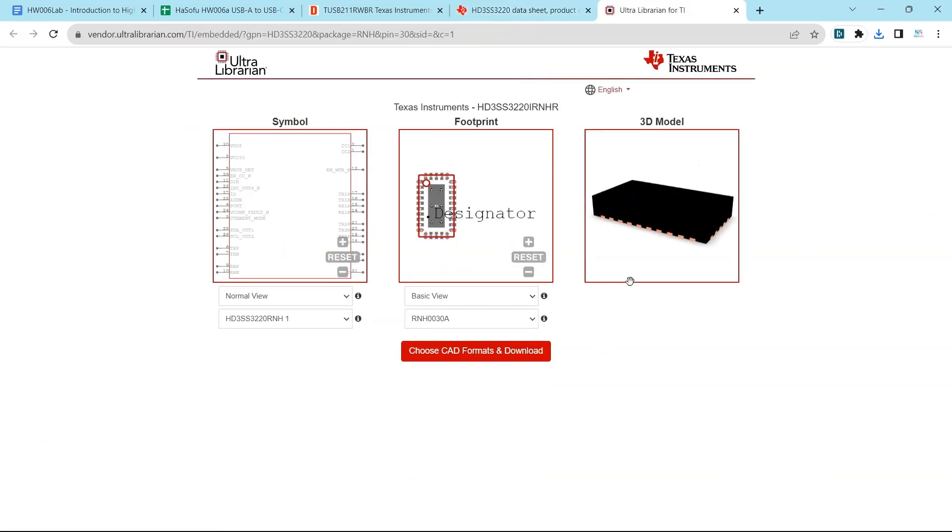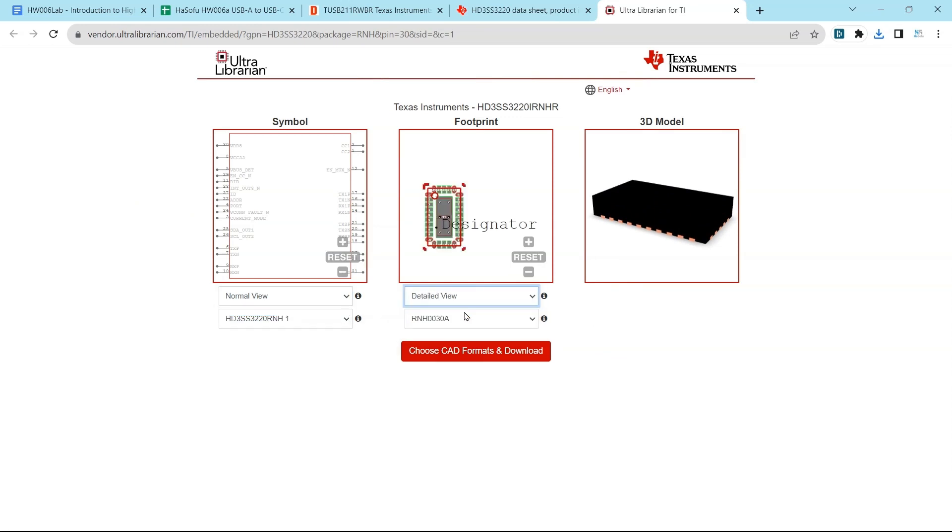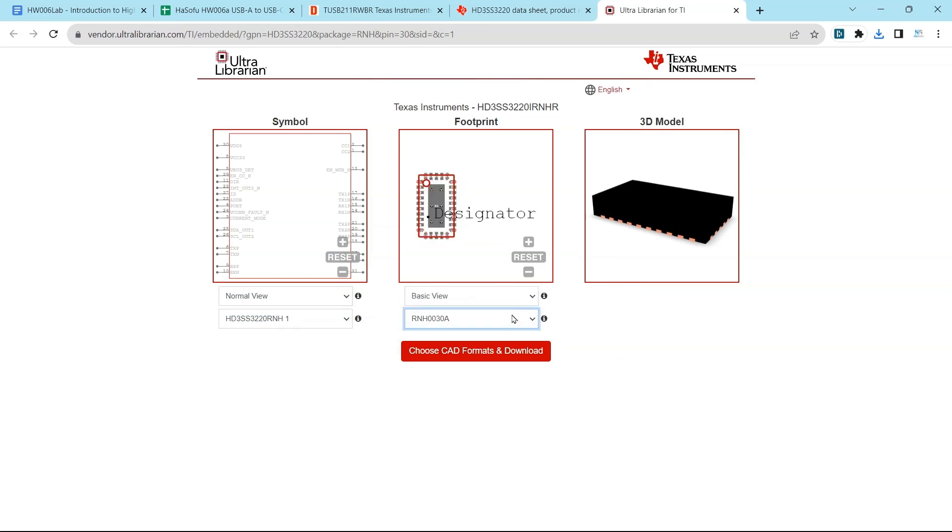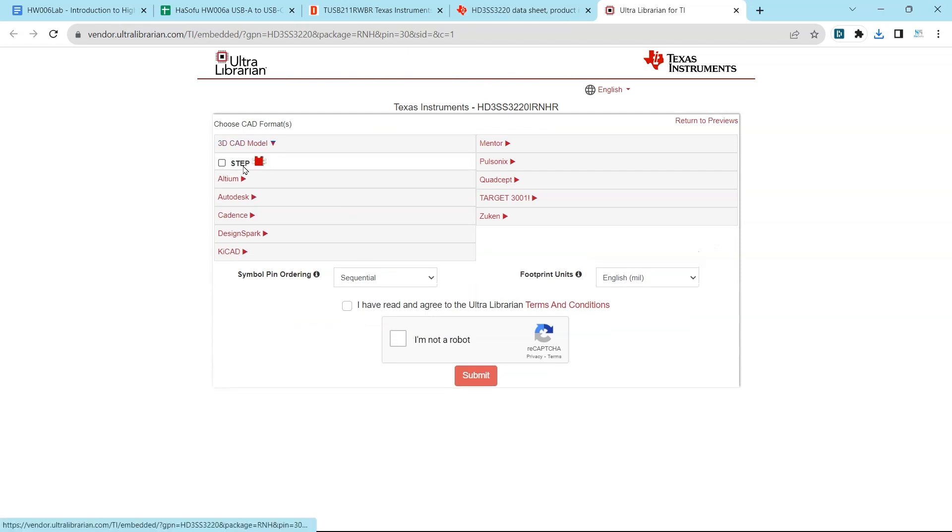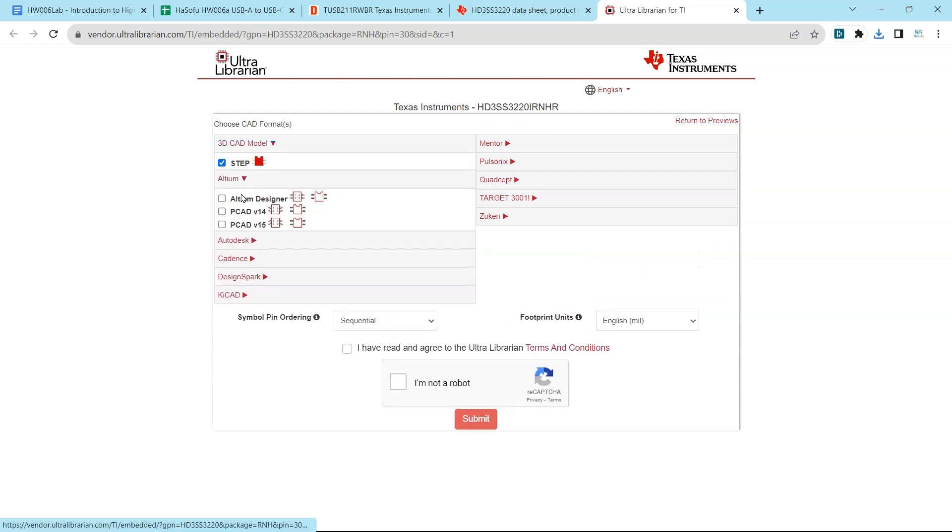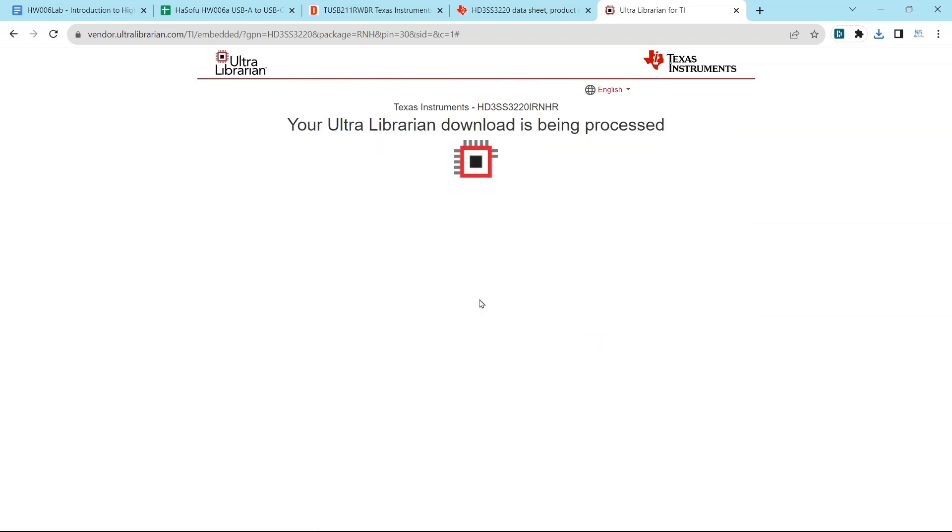We can view our download options here. It's available from Ultra Librarian. We get a basic view or detailed view. I'll go with basic. I'll choose the CAD formats, step, and Altium designer. I've read the agreement and then download that.